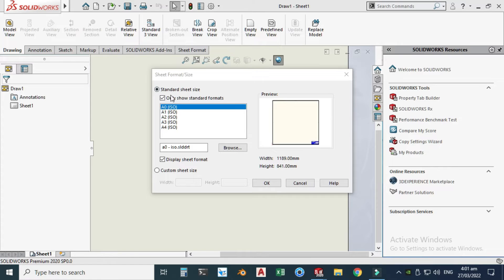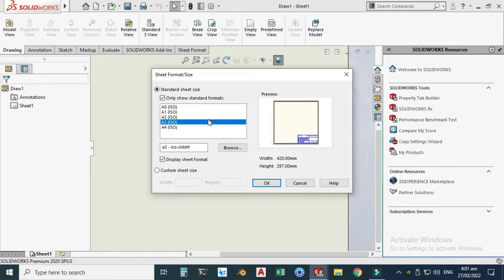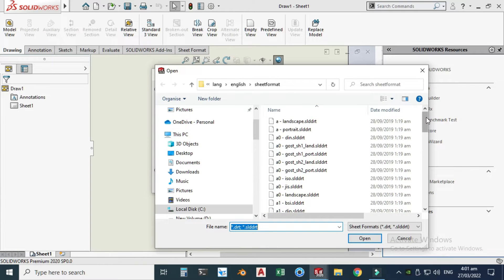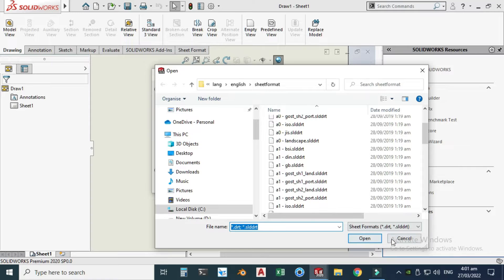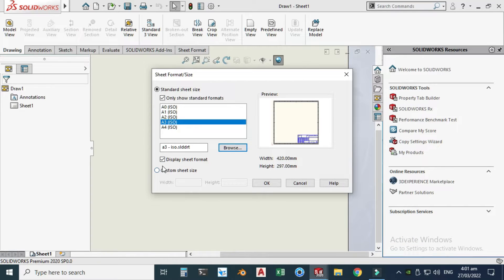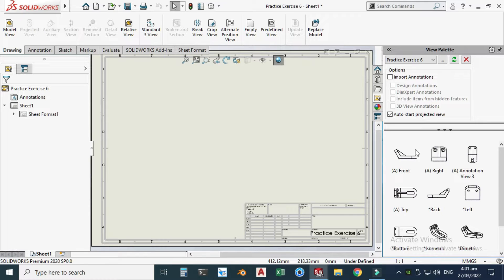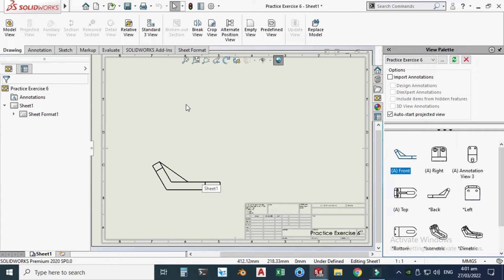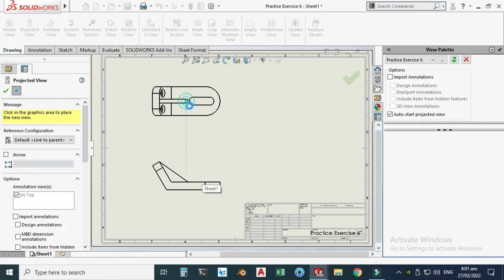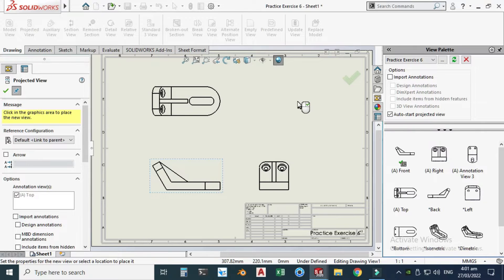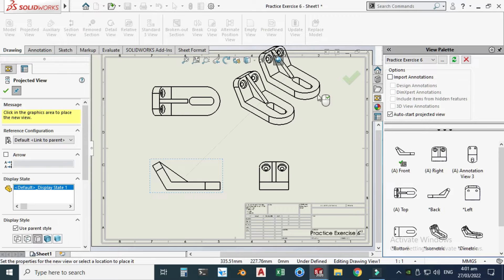Now you have your standard sheet sizes: A0, A1, A2, A3, or A4. I will use A3 for this tutorial. You can also browse more sheet sizes or create custom sheet sizes, but I'll go with A3 — click OK. Now you'll see a view palette with standard views. I'll drag in the front view, along with a top view, a right side view, and an isometric view, then press Escape.